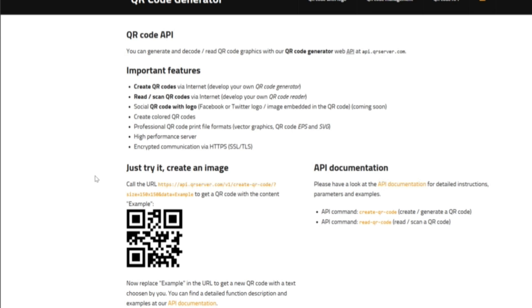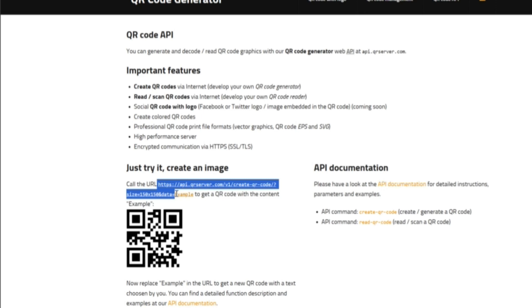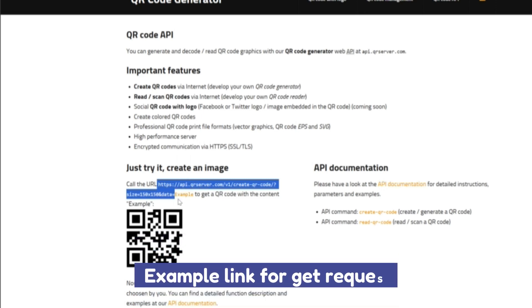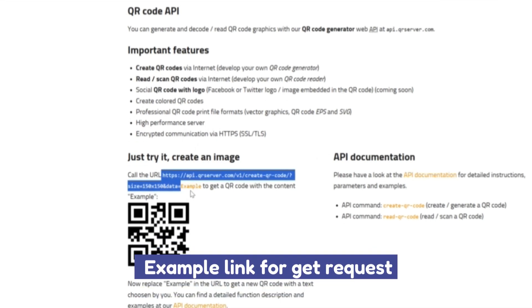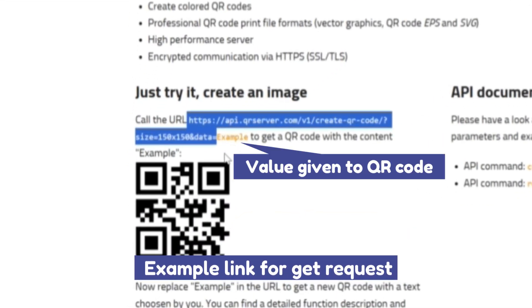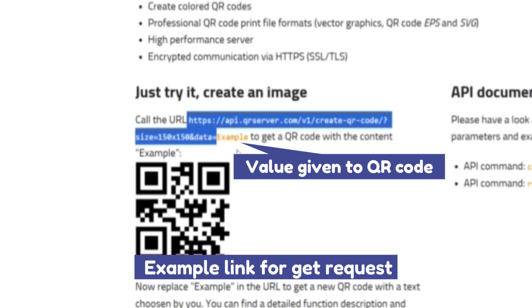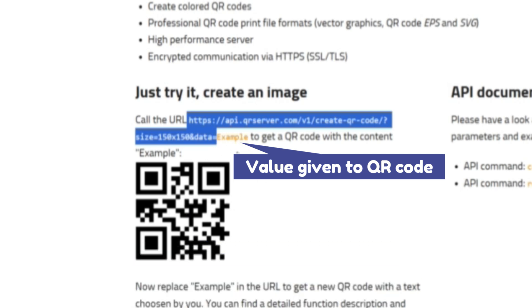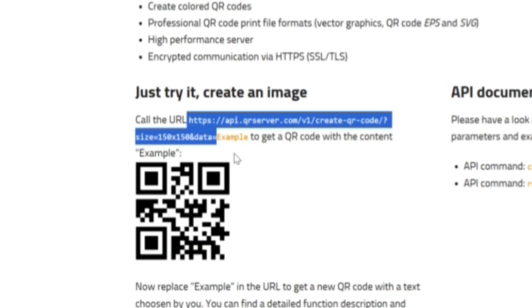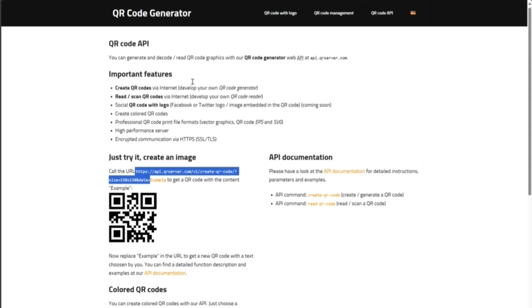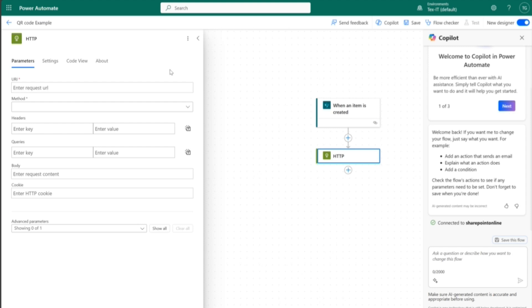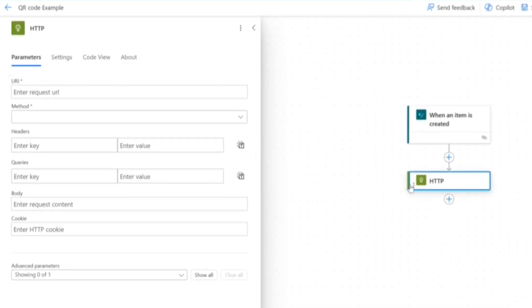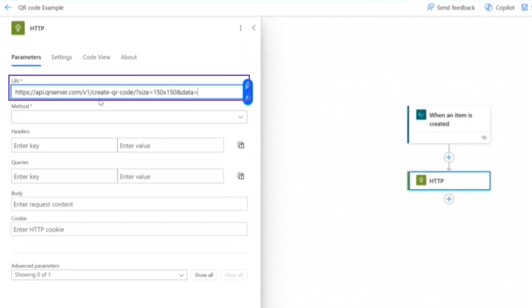So what we're going to need from this API in our HTTP request is the URL to do the get request. And what you can see here is that example is the value that will be given to the QR code. And in our scenario, this will be dynamic data based on the records in our SharePoint list. So we don't want to take this one within our API URL, but only everything before it. And then we're going to go back to our Power Automate flow.